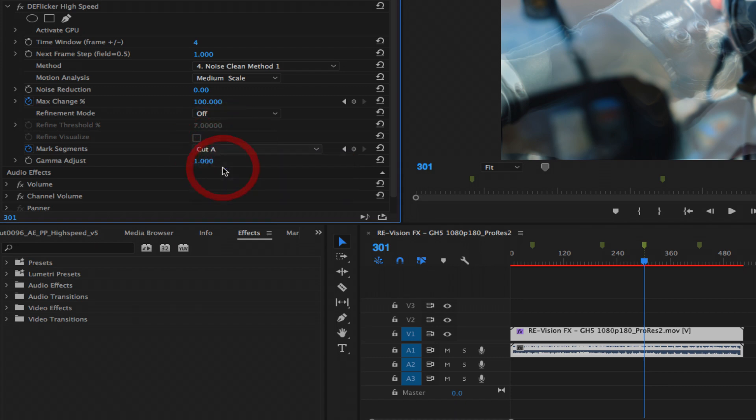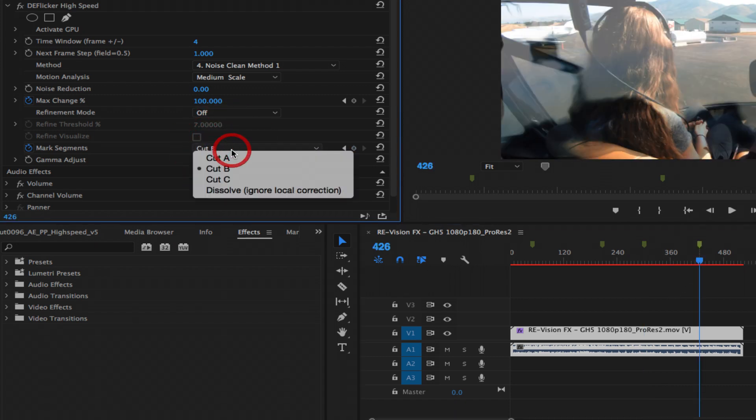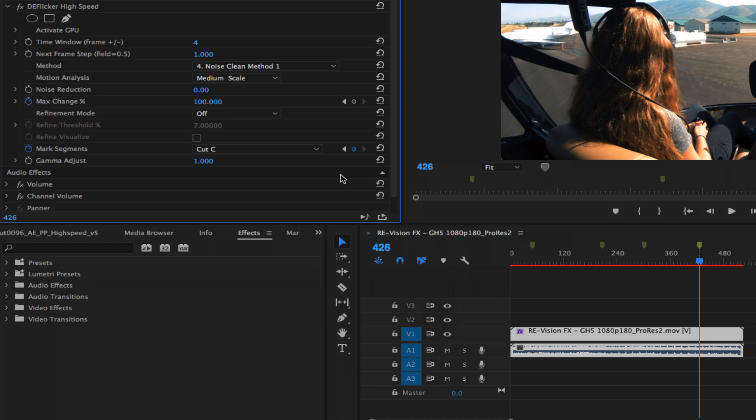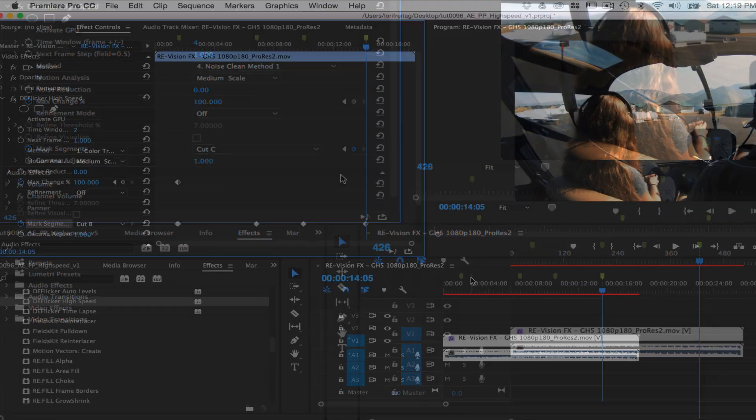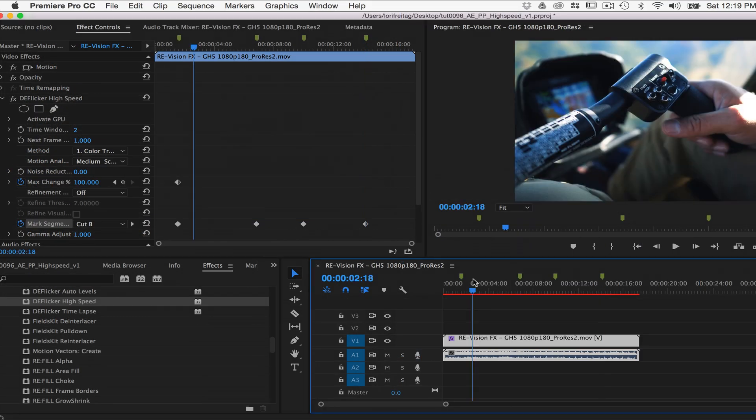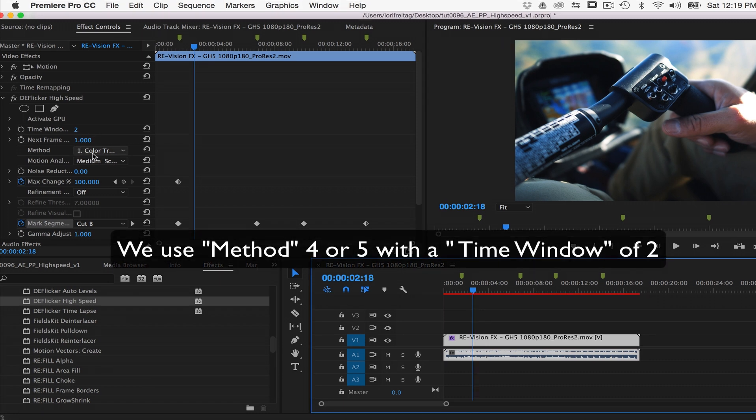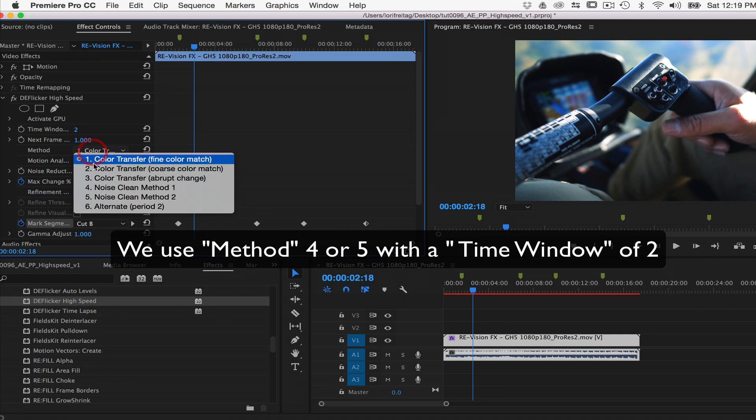We go somewhere within our first shot with flickering, somewhere that isn't at the shot boundary. DeFlicker has two basic modes. One does extra work to maintain the integrity of small details, but that's not really our problem here. We have more of a large intensity pulse. So we'll use method 4 or 5 with a default time window of 2.